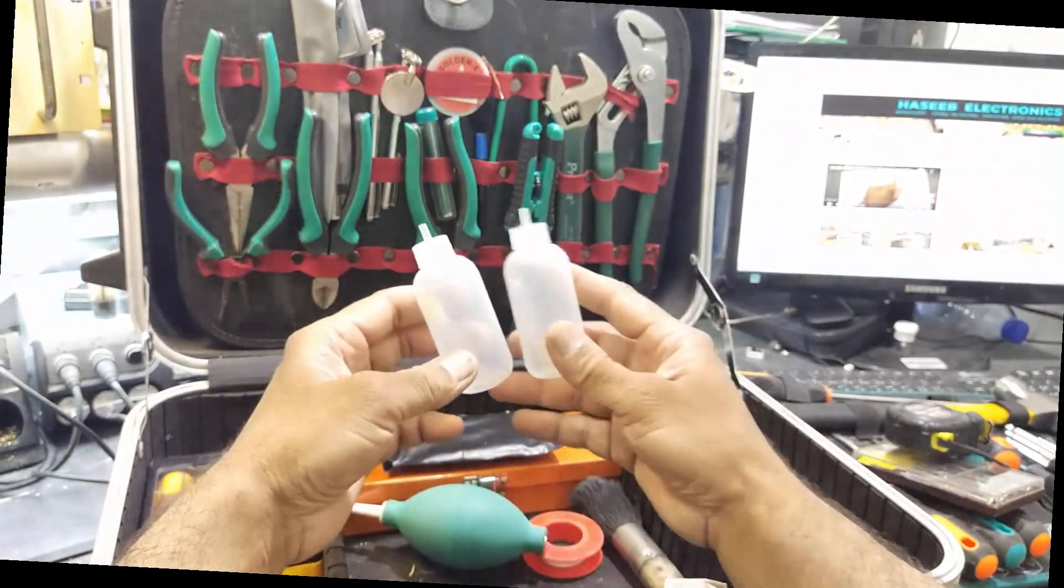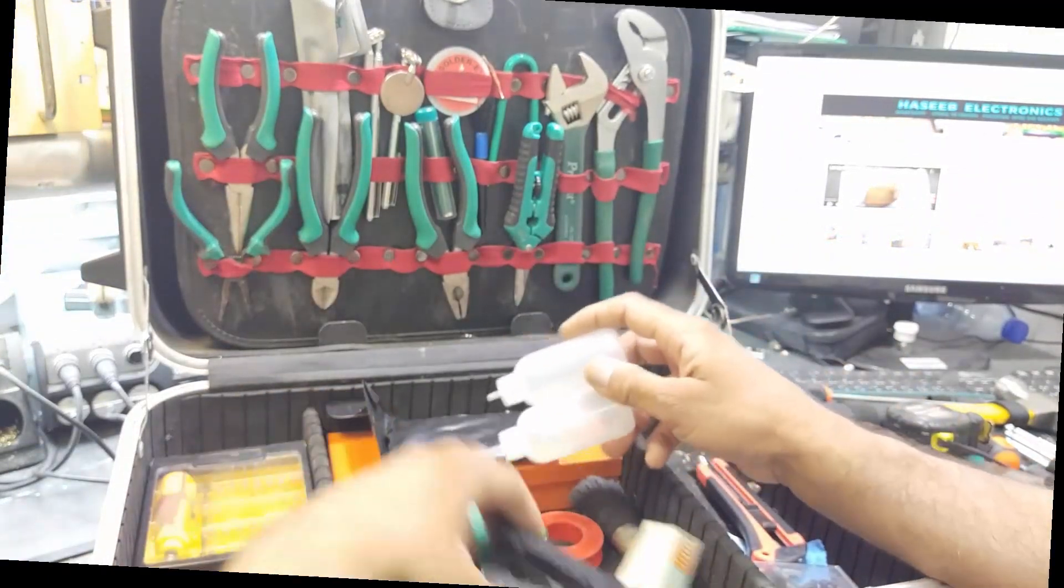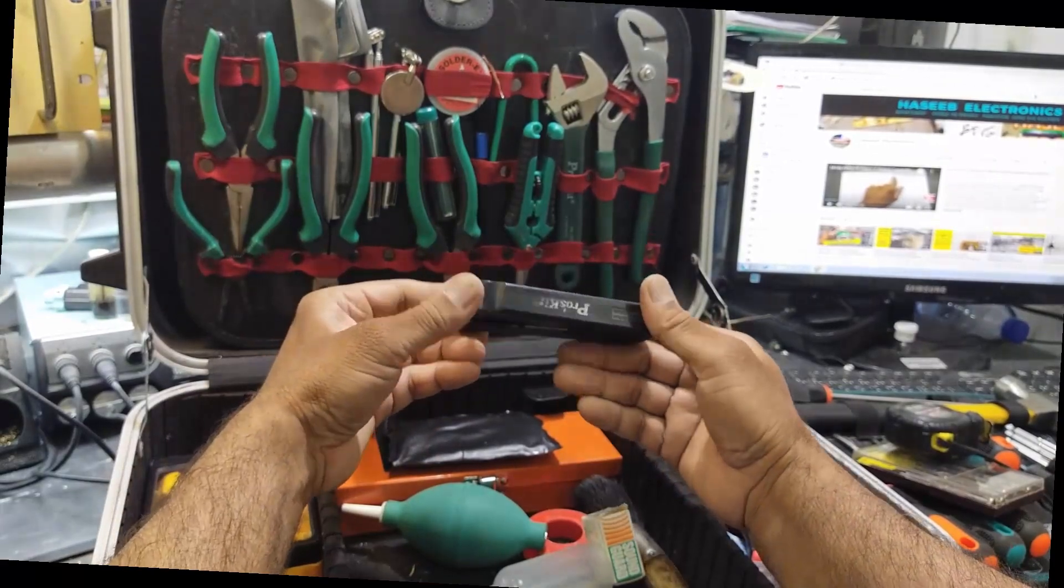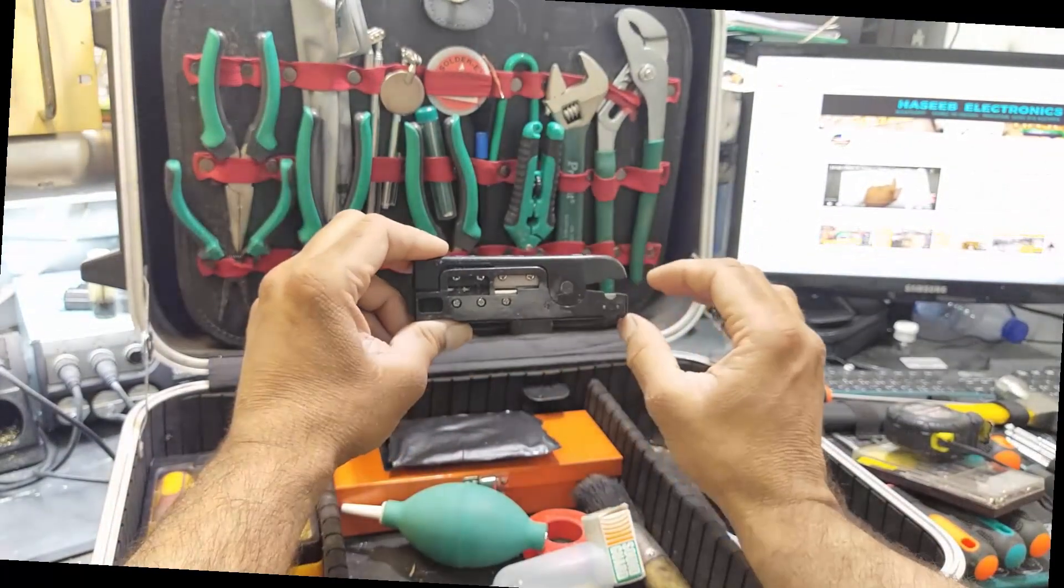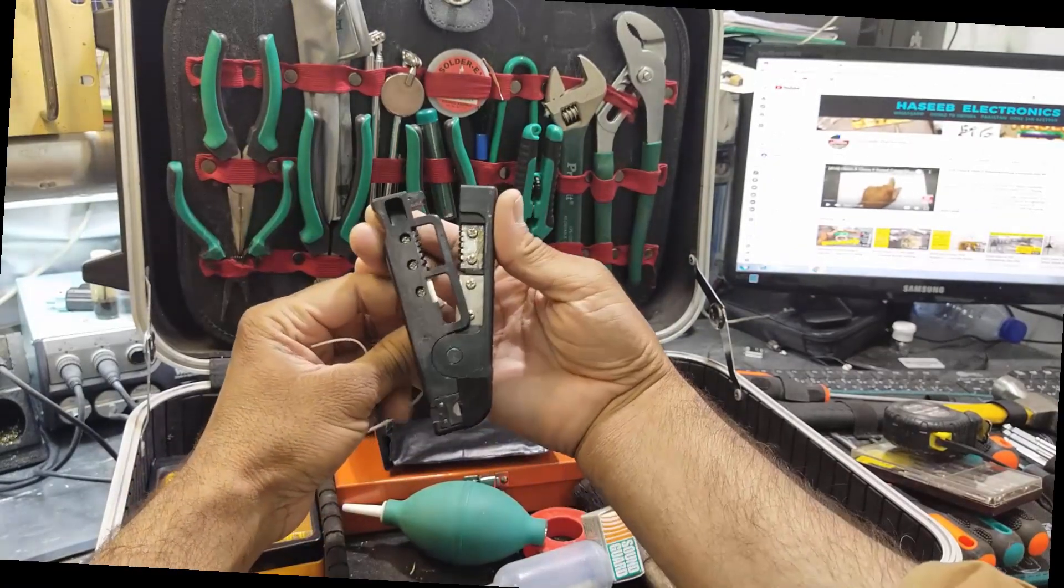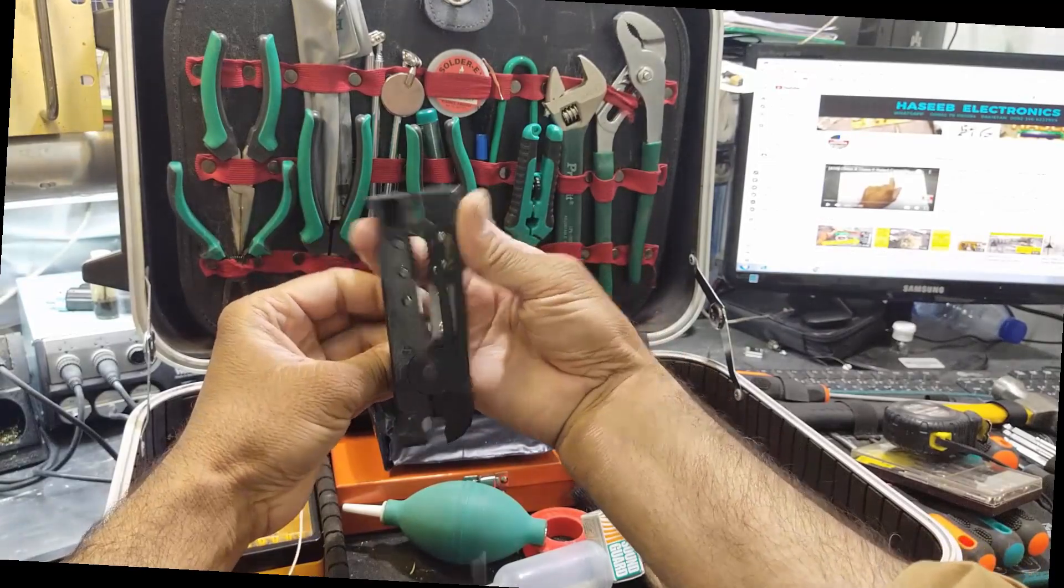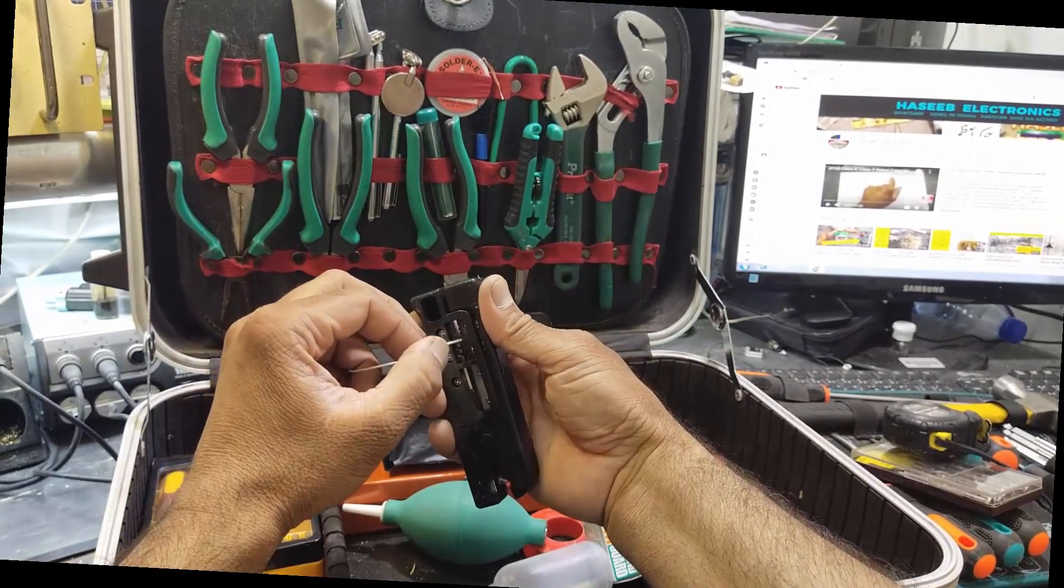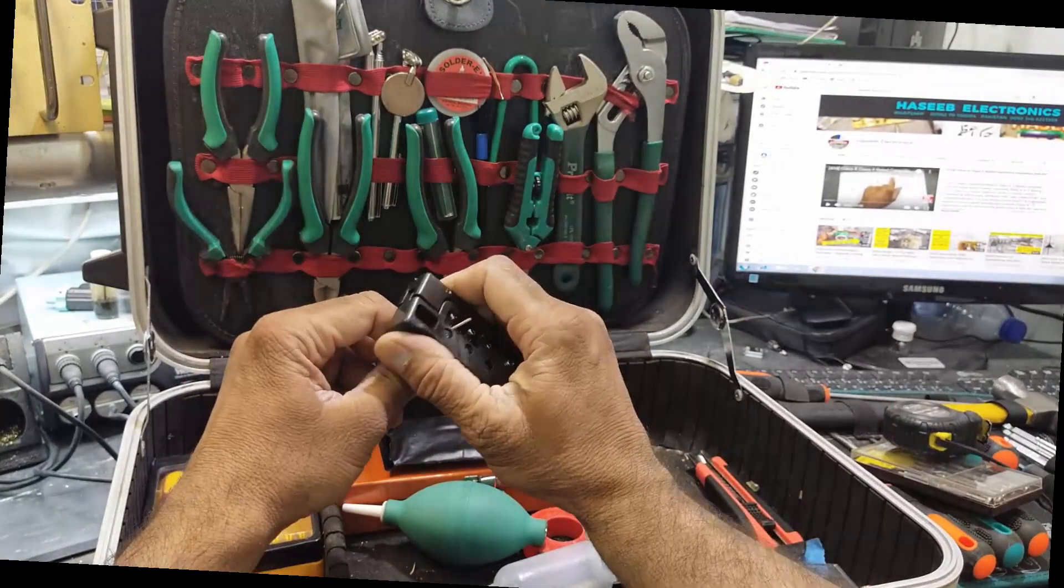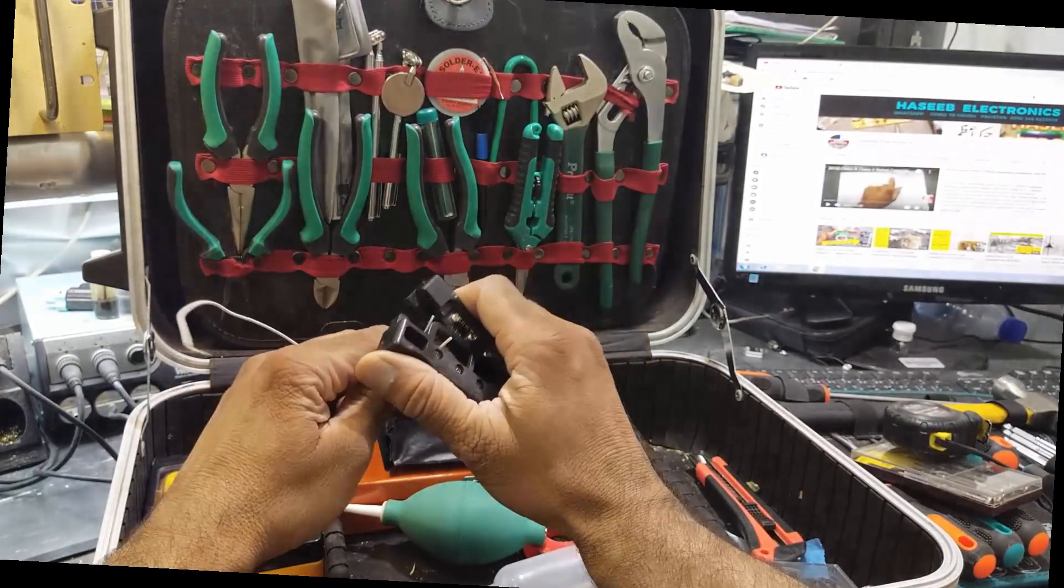We have pliers here. Then we have a wire stripper for coaxial cables - it is a cutter and stripper. We can cut wire very nicely with this sharp cutter. Then we have a wire stripper here, set as per gauge, to remove the insulation for any wire.